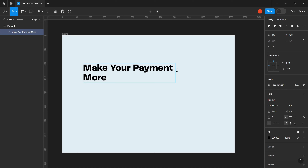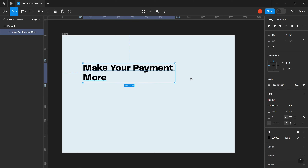We want to go to the second line, so we click on enter. I want to put our captivating word here. Those are the words that we want to animate basically. So click out and duplicate this text using Control-D.